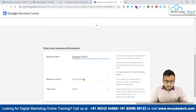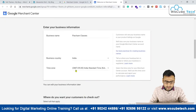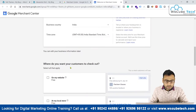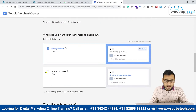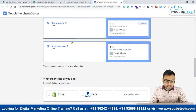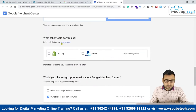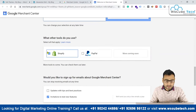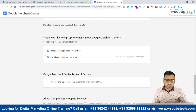Then for business country we select India, and the time zone is automatically selected. For where you want your customers to check out — we want customers to check out at the website and at the local store also, so let's select both. For other tools like PayPal or Shopify, we can leave that for now.